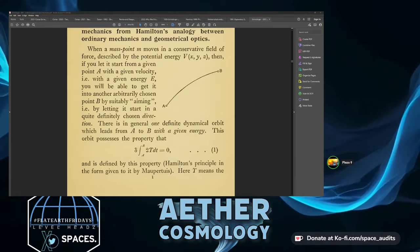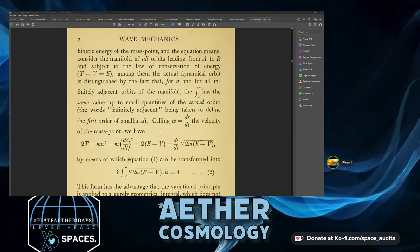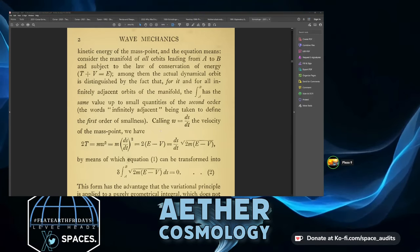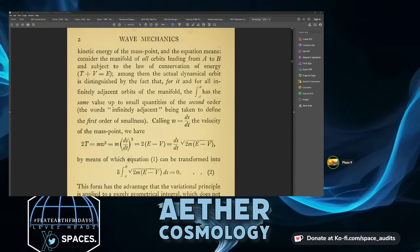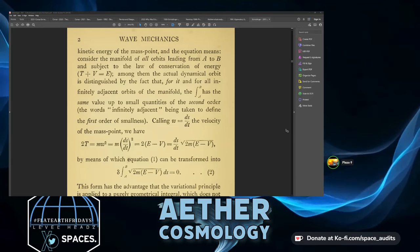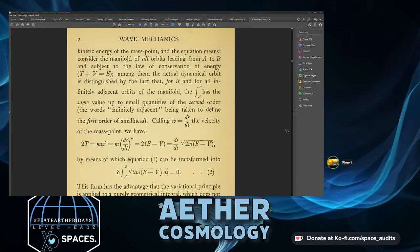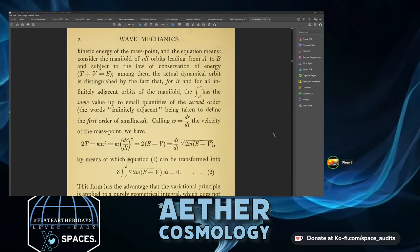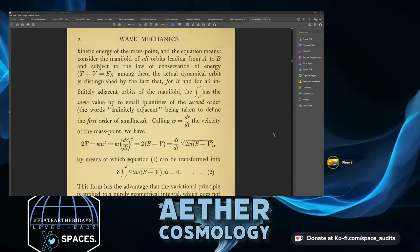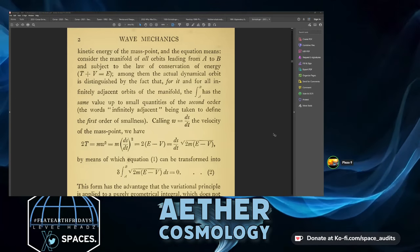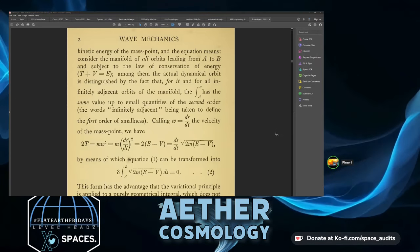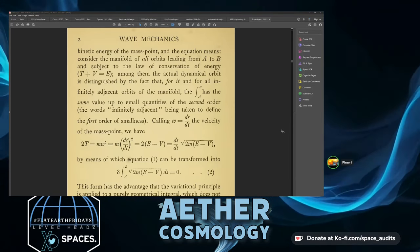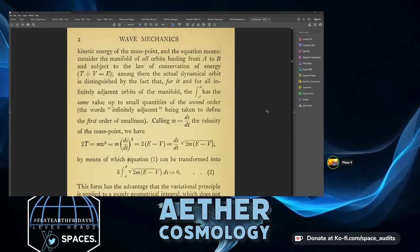Capital T means the kinetic energy of the mass point. The equation means: consider the manifold of all orbits leading from A to B and subject to the law of conservation of energy — kinetic energy T plus potential V equals energy E. Among them, the actual dynamical orbit is distinguished by the fact that for it and all infinitely adjacent orbits, the integral from A to B has the same value up to small quantities of the second order.